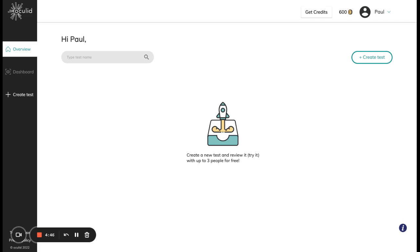This right here is what you will be seeing after you've entered the platform for the first time, and the first step you're going to want to do now is to create your first eye tracking study.